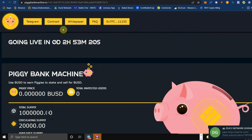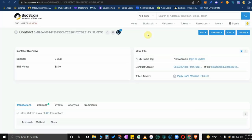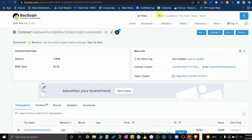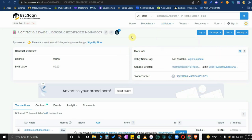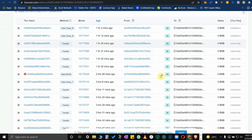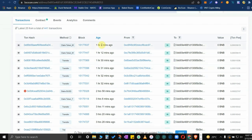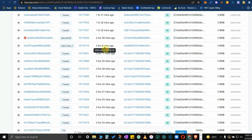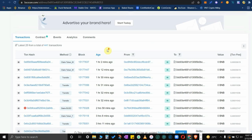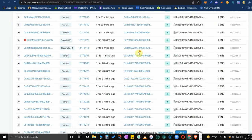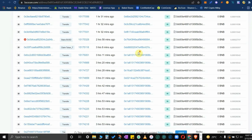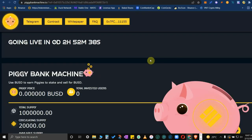Moving forward, if you want to see the contract in BSC scan, you could see there it's Piggy Bank Machine. This is their contract, you could actually copy and paste it. Since there's some activities already going on, maybe it's just the internal guys.